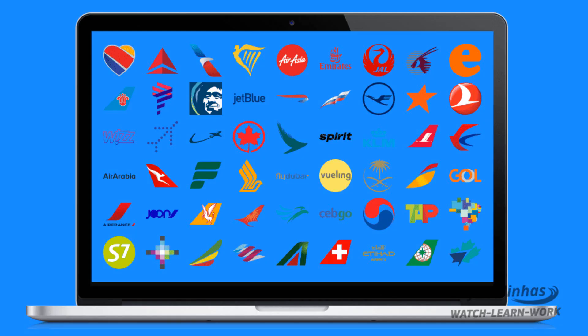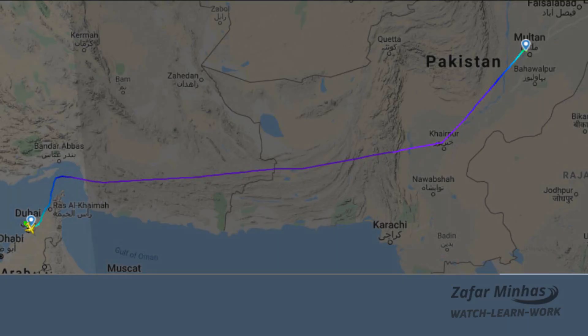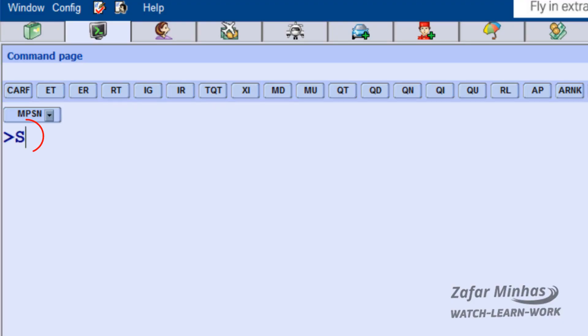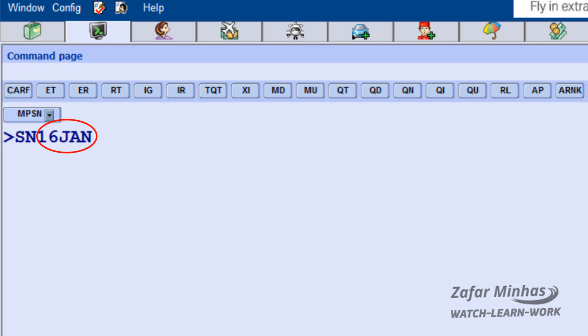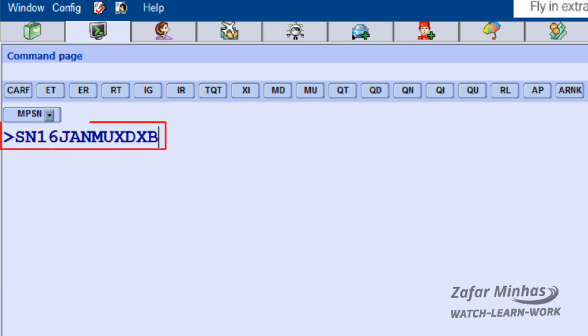If you would like to display the schedule for all participating airlines in Amadeus for the route between Multan and Dubai on 16th January, enter the SN transaction to display the schedule, followed by the same structure we use for the availability display: date of departure and origin–destination city pair.